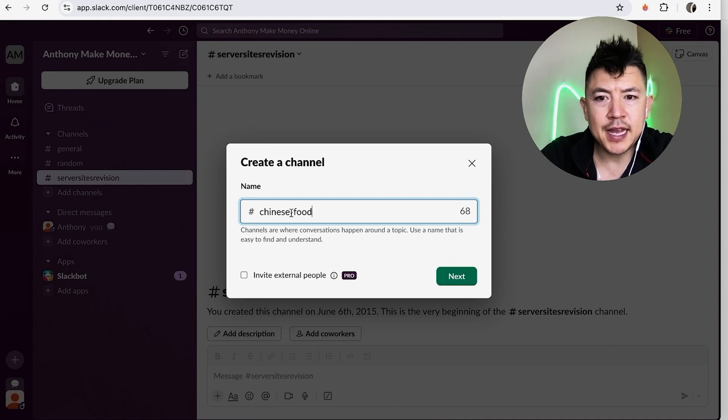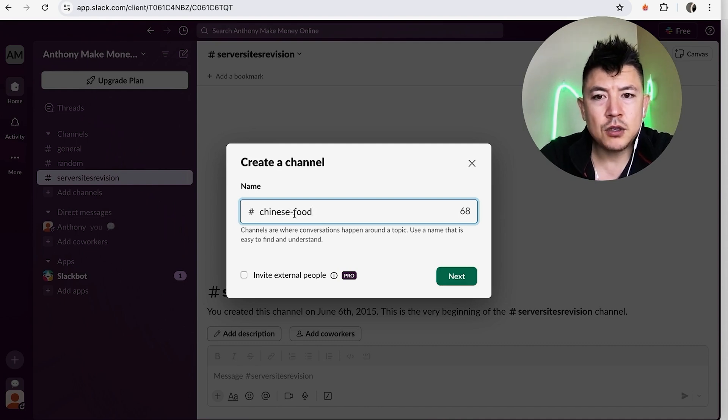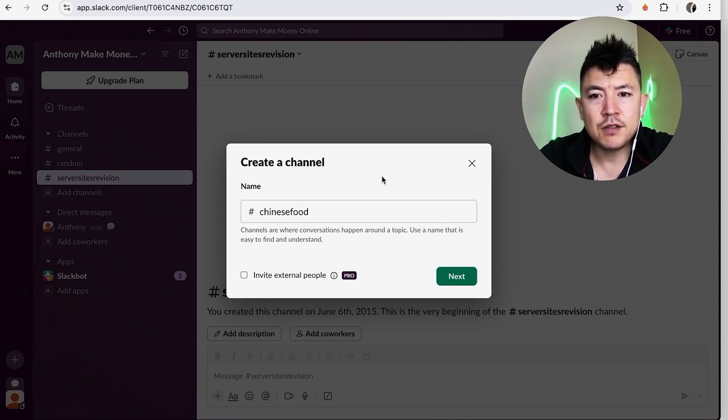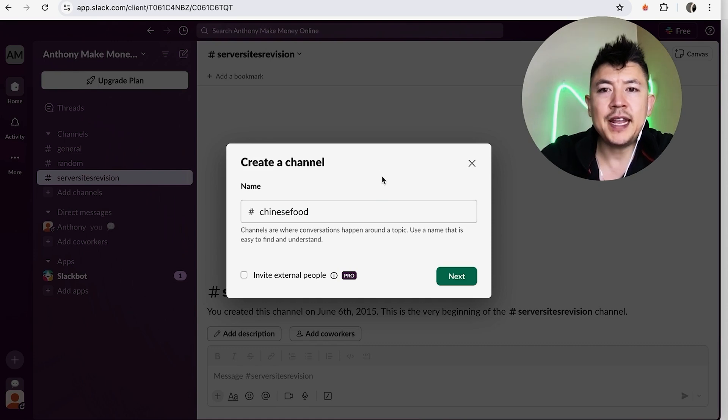When you do a space bar, it's going to give you that dash. Don't worry, unless you'd prefer not to have the dash, you can go ahead and delete that and we'll just name it 'chinese food.' Once you have named your new channel in Slack, click on 'next.'